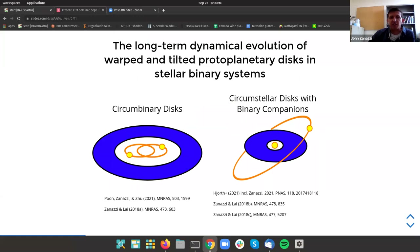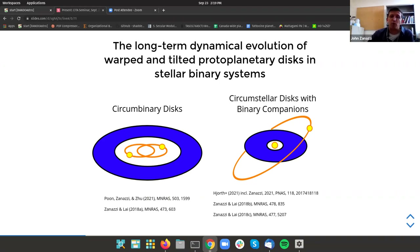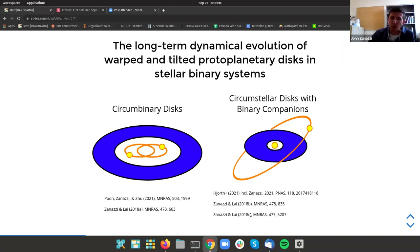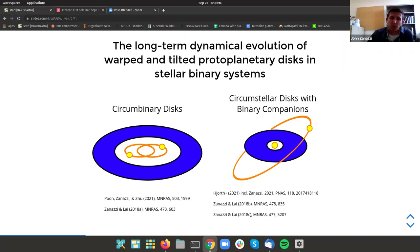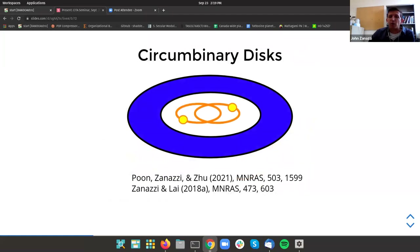When you have a protoplanetary disk in a stellar binary system, Dong and I primarily focused on two situations. The first is where the protoplanetary disk orbits two eccentric binary stars — these are called circumbinary protoplanetary disks. The second is a protoplanetary disk orbiting a single star with an inclined binary companion — these protoplanetary disks are called circumstellar disks, and we'll often refer to the binary companion just as the companion. We're going to first talk about the results of circumbinary disk dynamics.